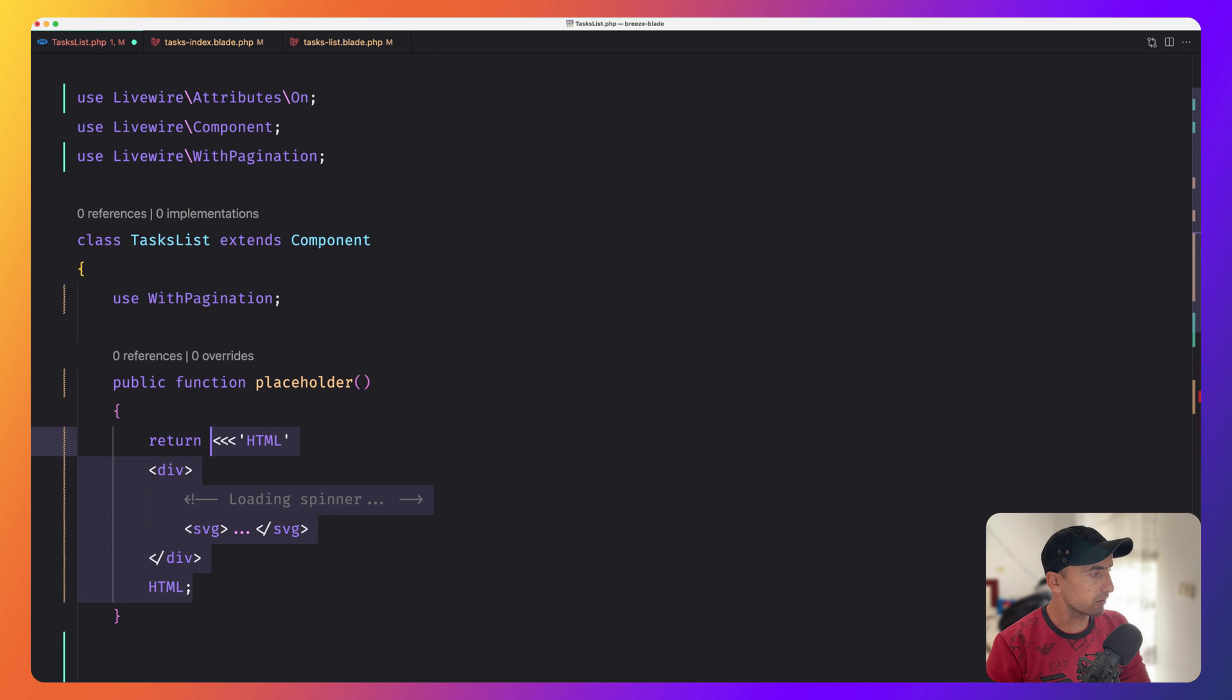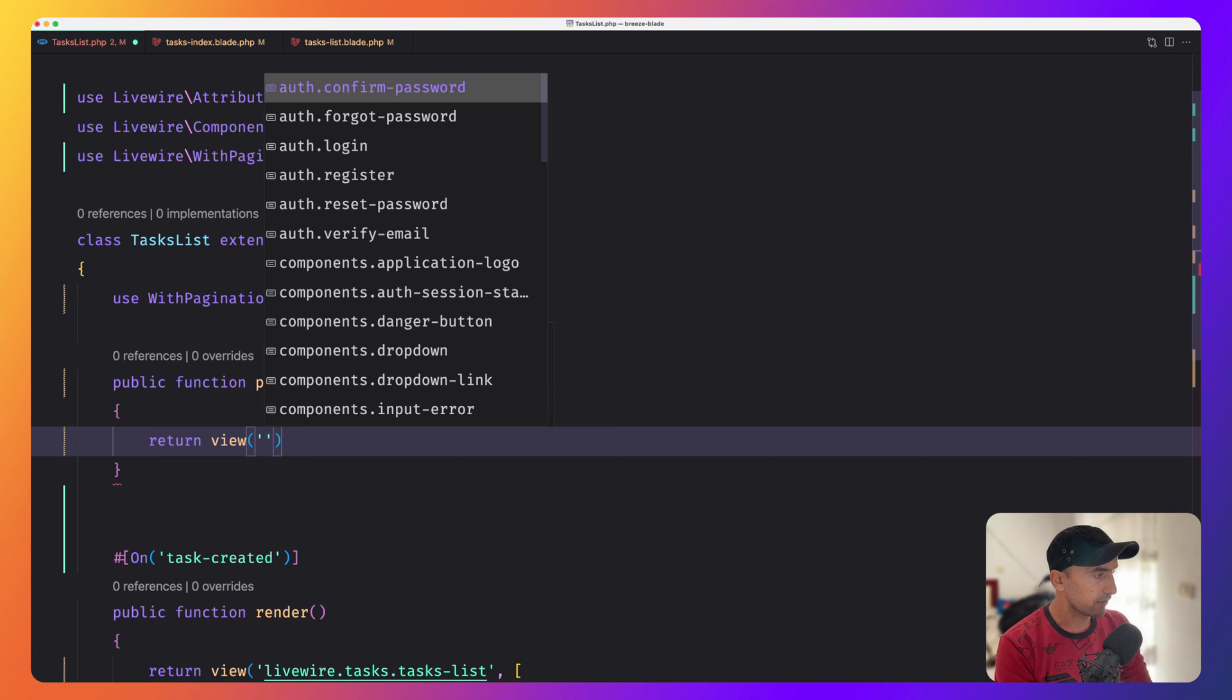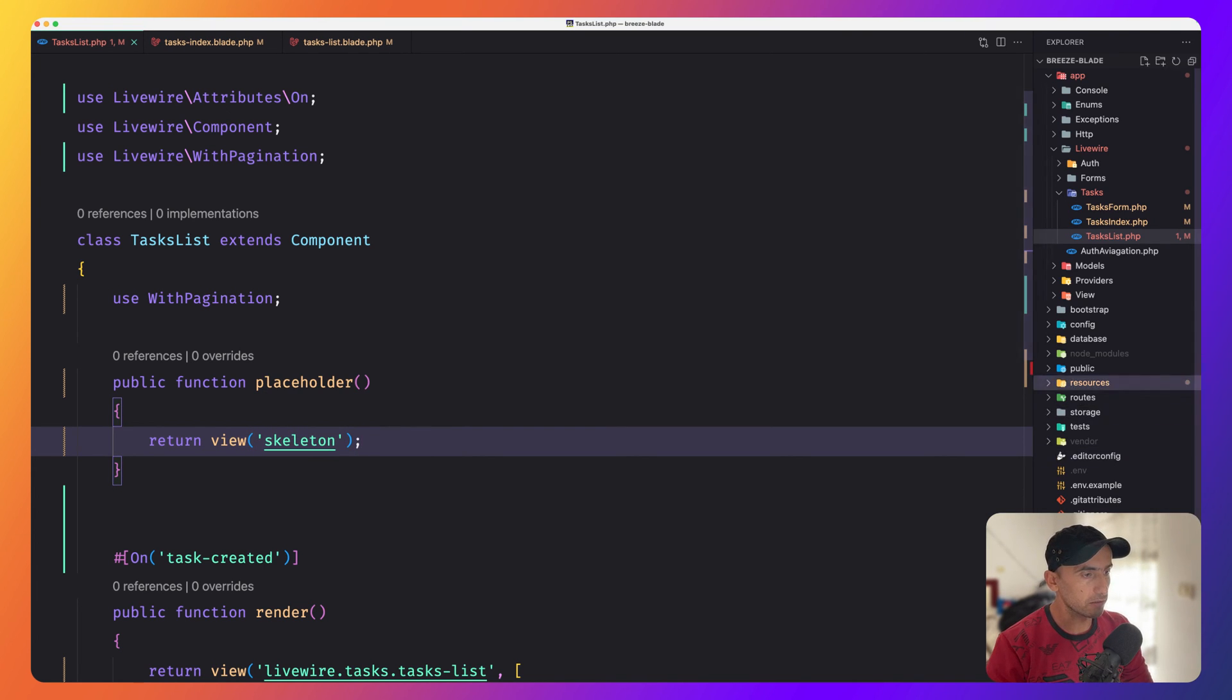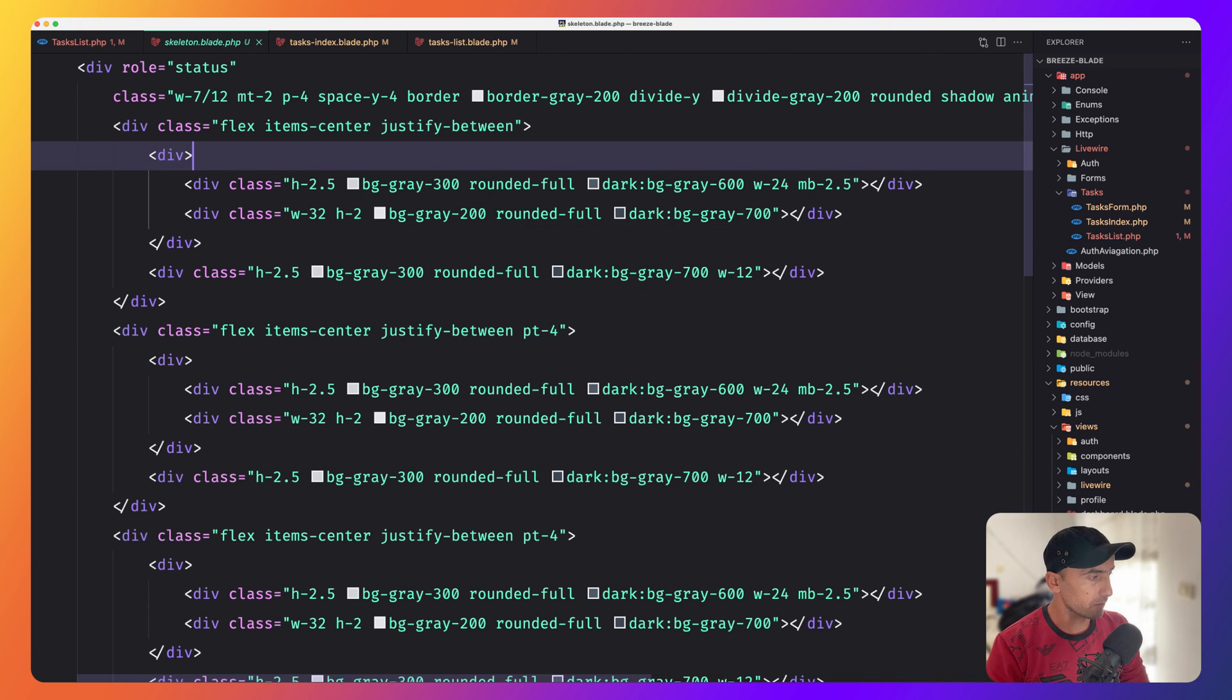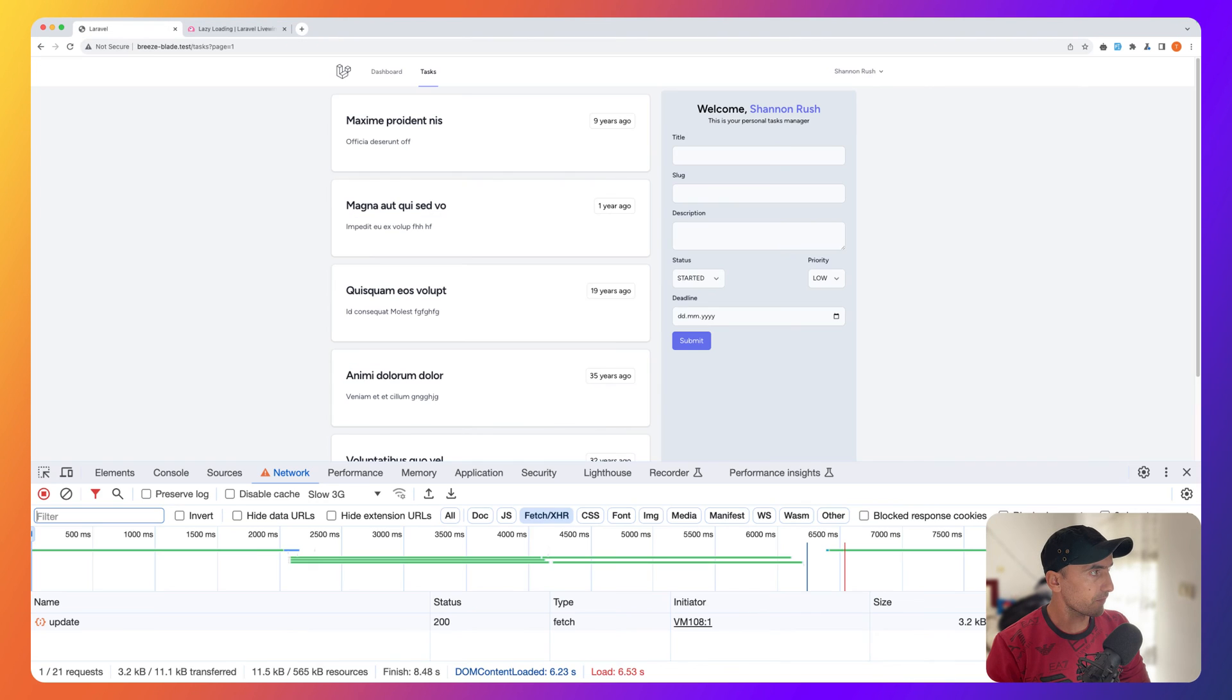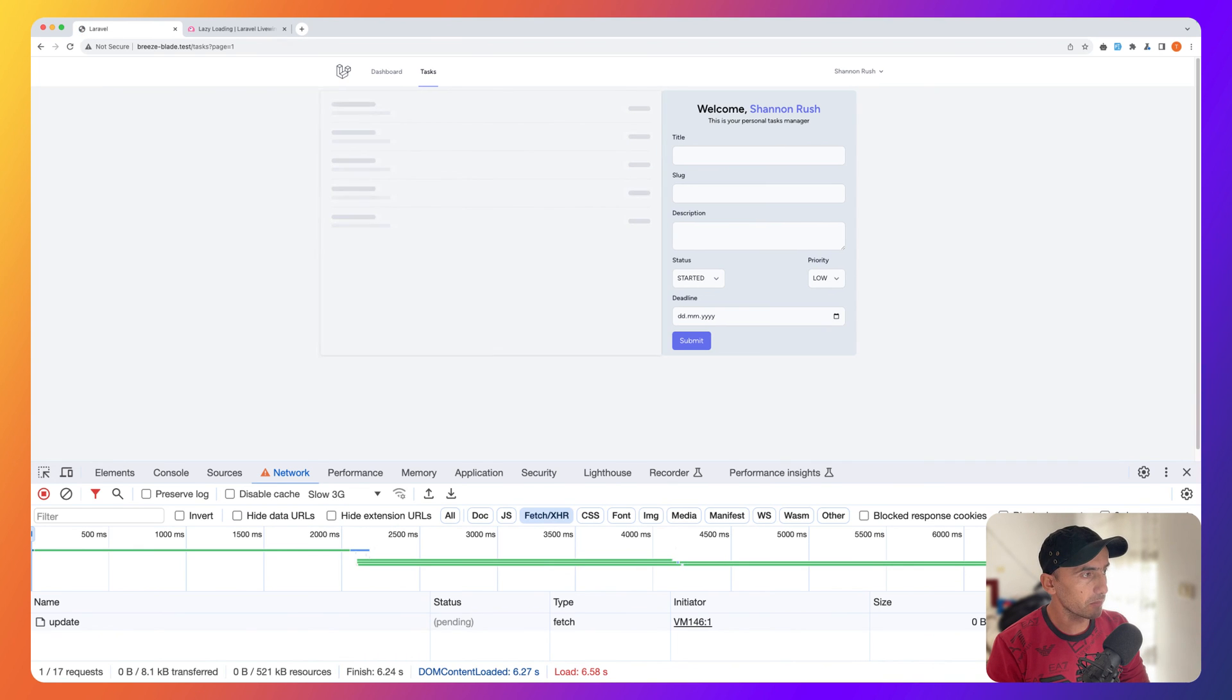I have created a skeleton page. Here I'm going to return that page, skeleton. If I show you the skeleton here in resources views, here is the skeleton blade. It's just the skeleton I have copied from Flowbite. You can go and copy what you'd like there. I return it here. Now by adding this method in this task list class, let's see what is going to change. Refresh.